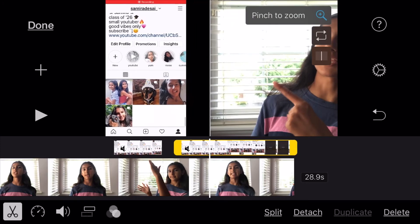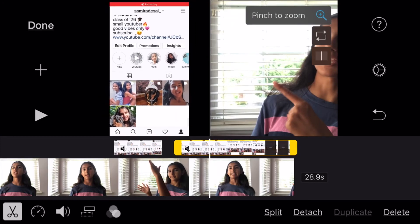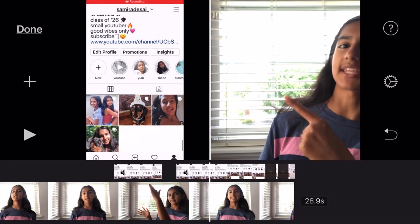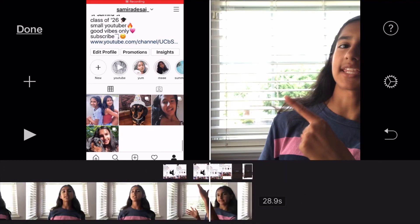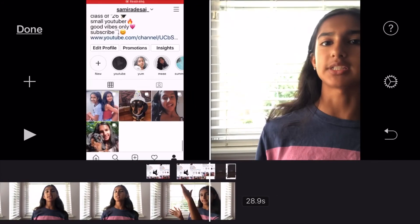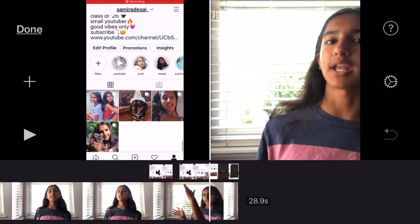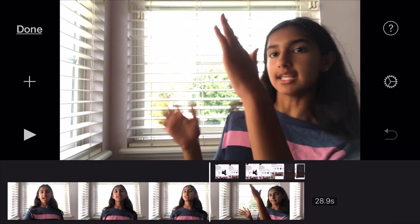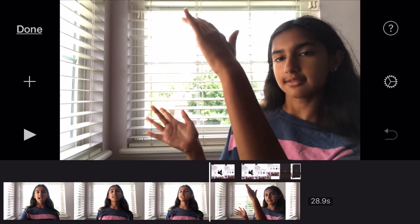And there we have it. This is why I don't love split screen — you can see my body is kind of cut off because I wasn't in the right spot for it. That is why I prefer picture in picture, but sometimes split screen works depending on what you want to do.